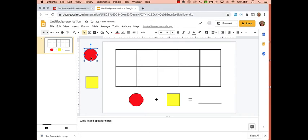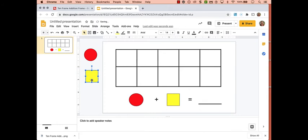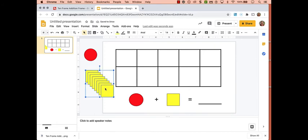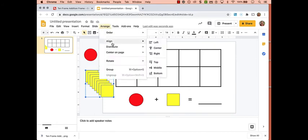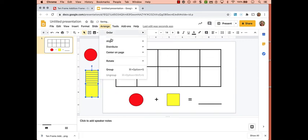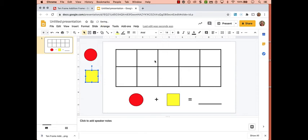You're going to repeat this process for the square. Command or Control+D to duplicate multiple times, then select all the shapes, go to Arrange, Align Left, and then Align at the Top.